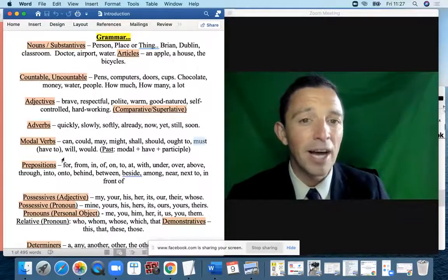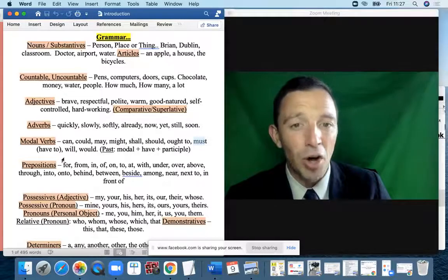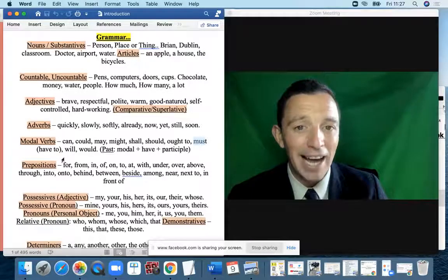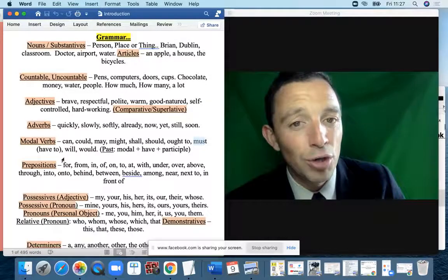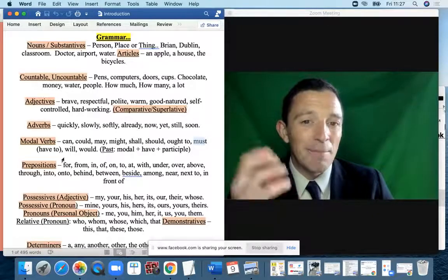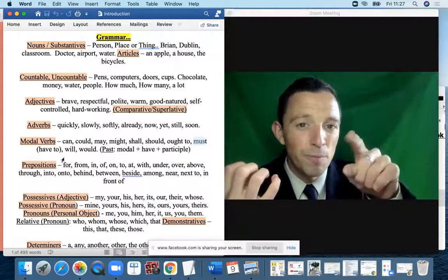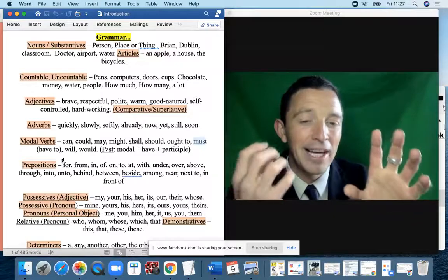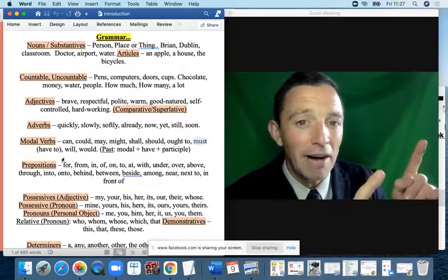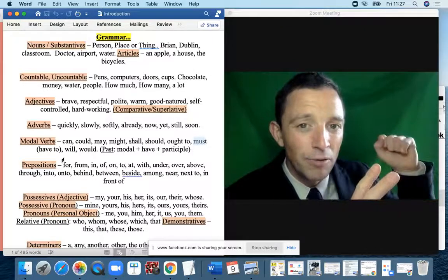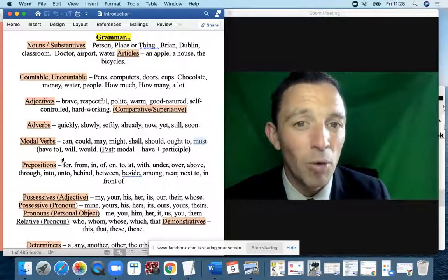The area of modal verbs is enormous in terms of importance — we use them all the time. The big rule: after a modal verb we eliminate 'to' before the next verb. 'Must go', 'can have', 'might see' are correct. The error is 'must to have' or 'might to go'. You must remove the 'to' from the following verb.